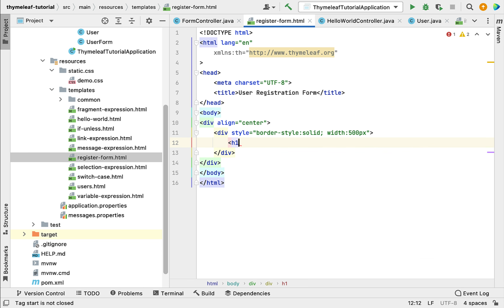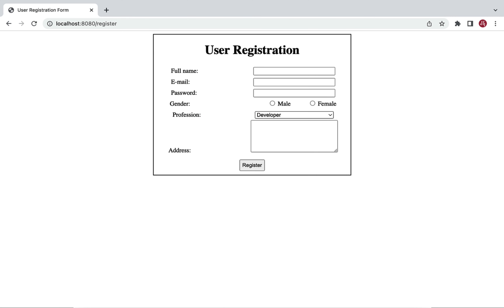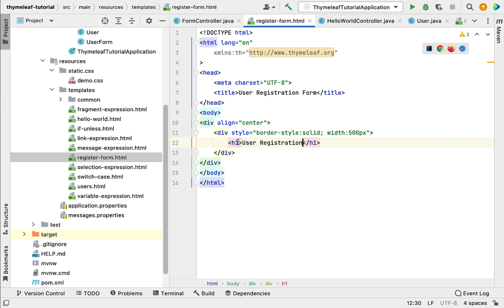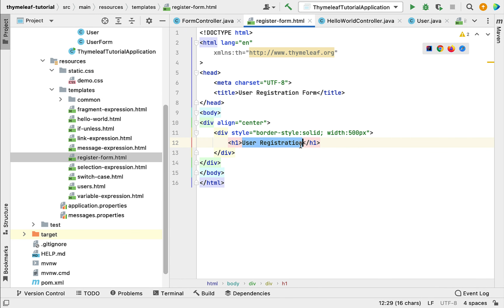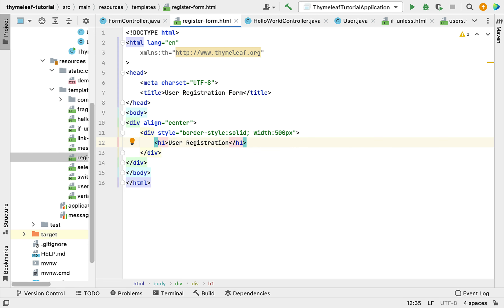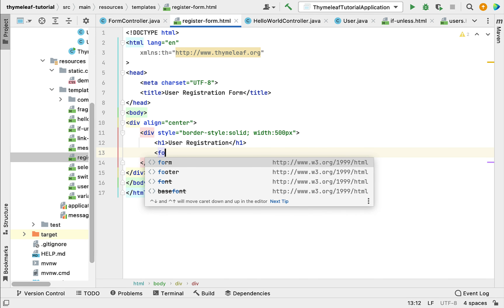Within this div let's create a heading using the h1 element with the text 'User Registration'. If you look at the screenshot, we need this 'User Registration' heading, so we use the h1 header element and pass the 'User Registration' text in the body.